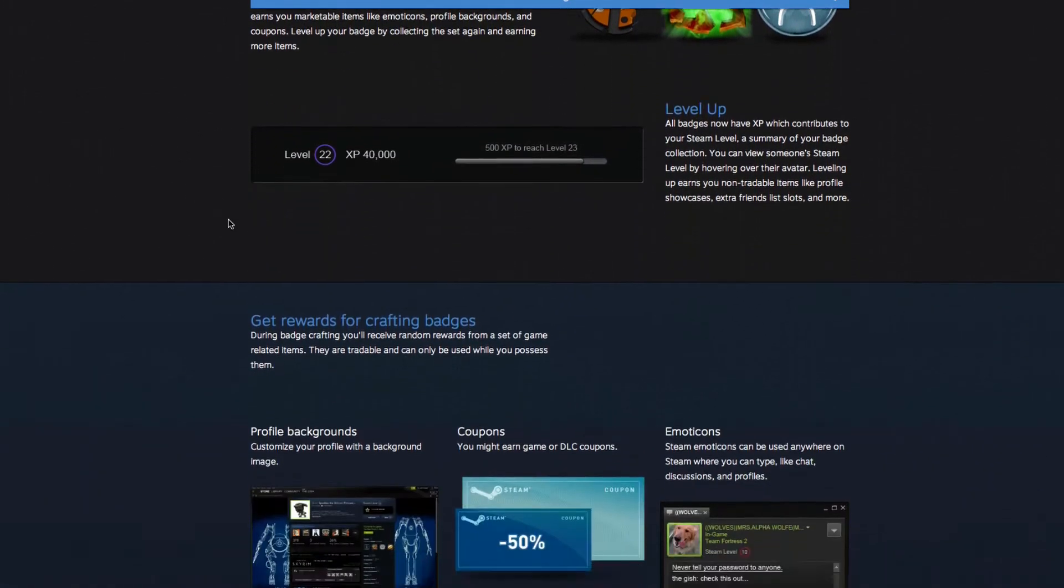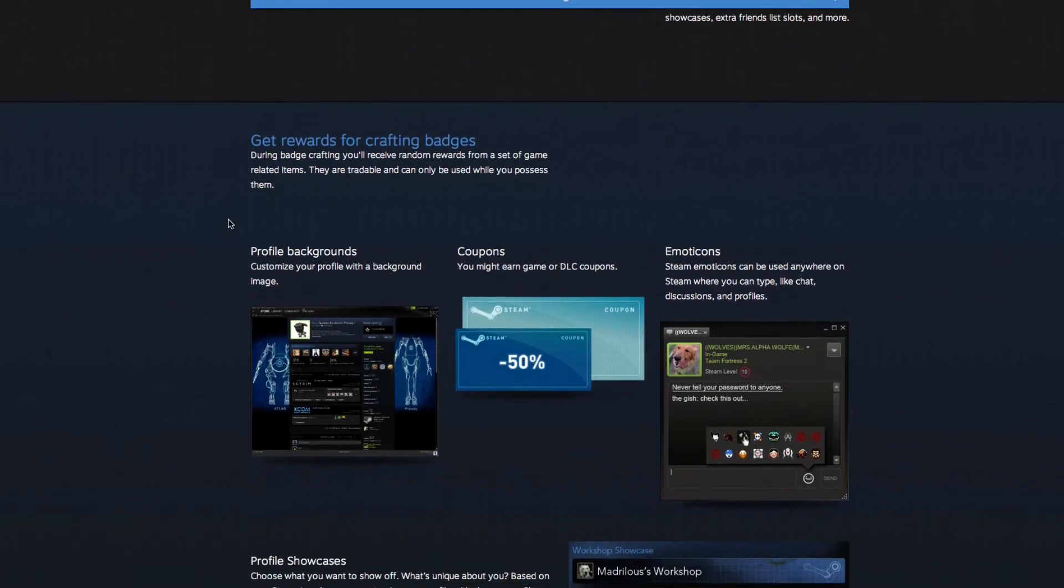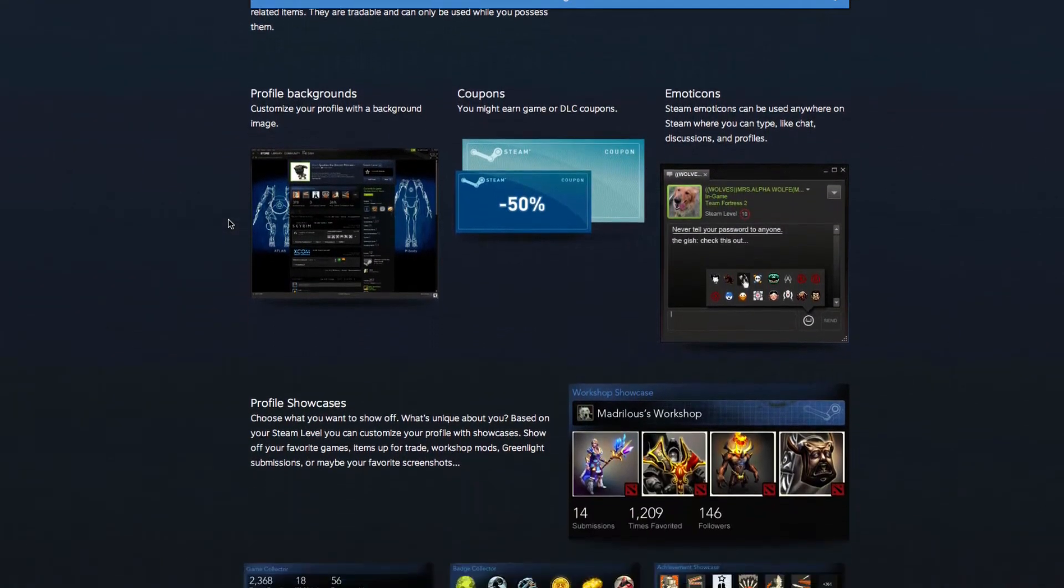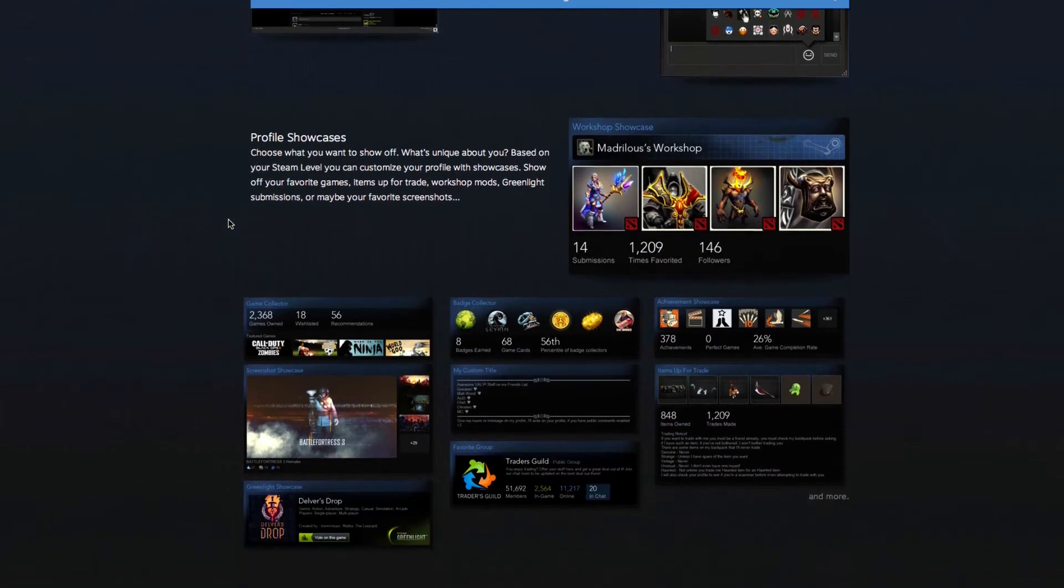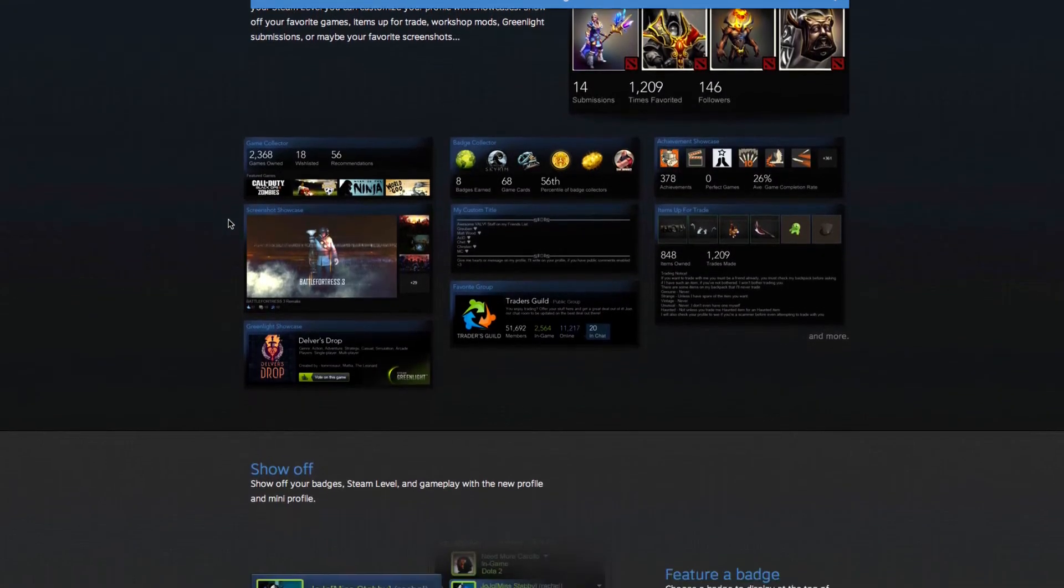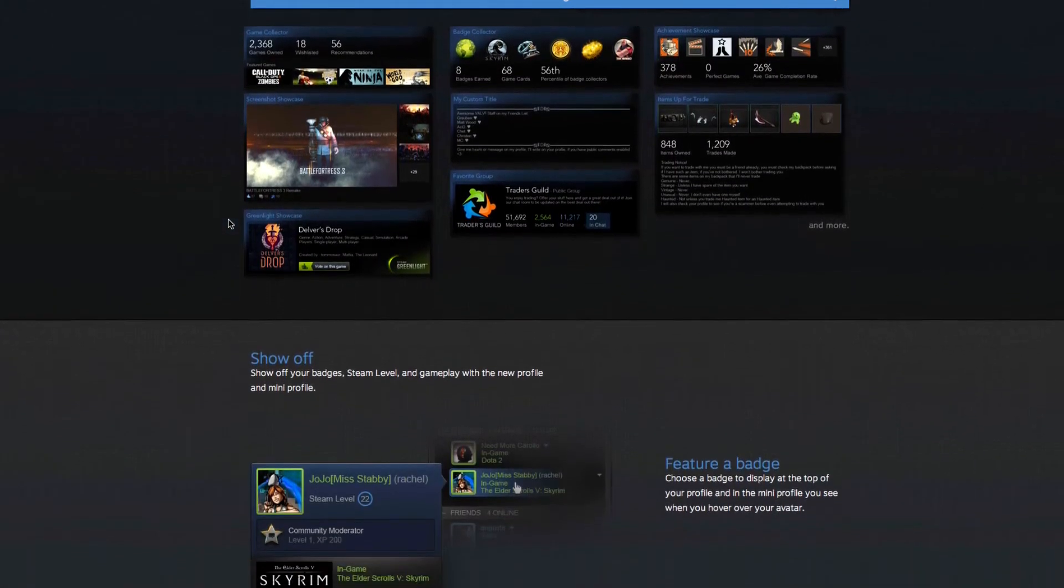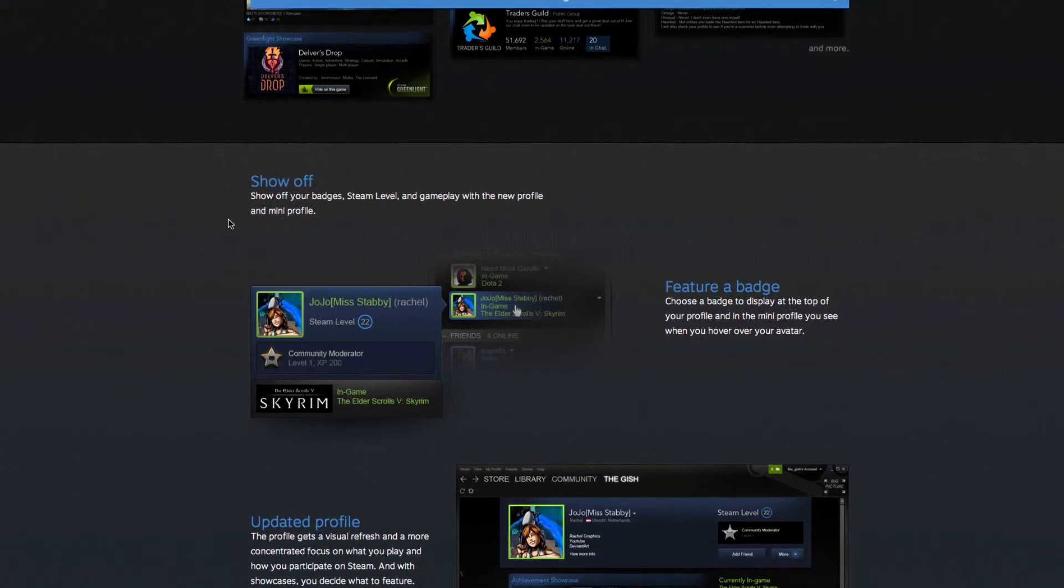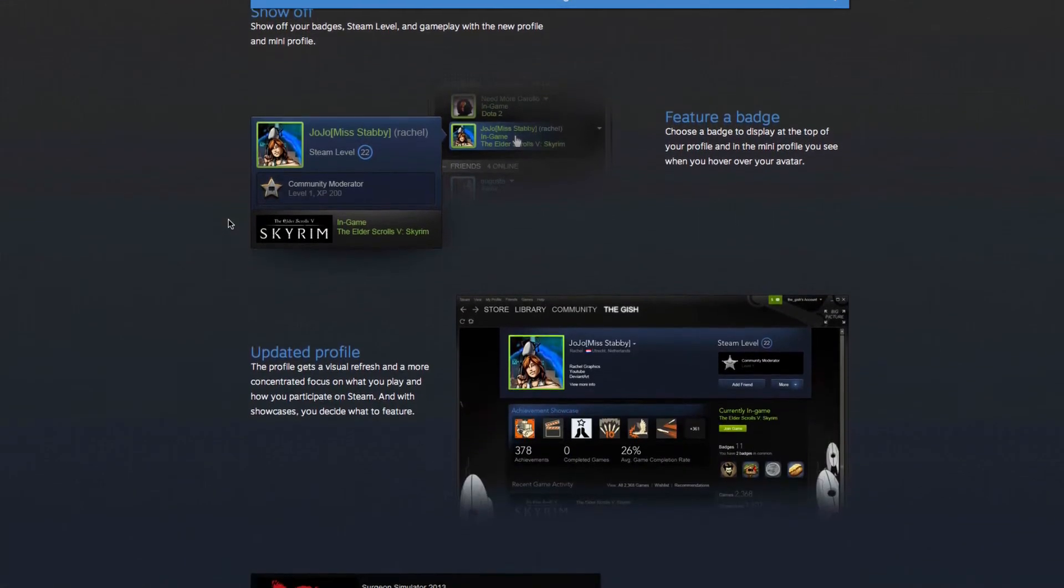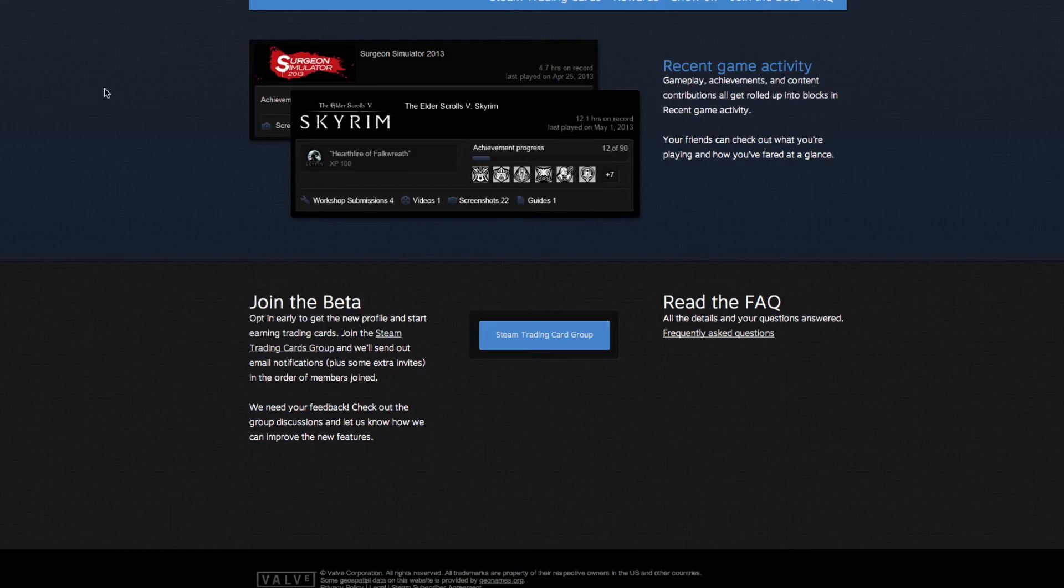Over the weekend, Valve and Steam brought out a trading card beta program for the Steam client. Basically, this is just a trial run for something they're looking to add in the future. I've been playing with it and it's really cool, so I just wanted to show you guys what it was.